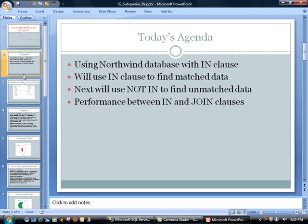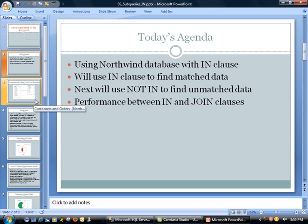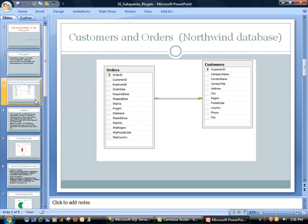And then we will also talk about the performance comparison between the IN and JOIN clause. There are people on both sides of the fence. Typically, I believe joins work faster, but it depends on your data, maybe the number of records, and also the indexing. So we'll take a look at that also real quickly.